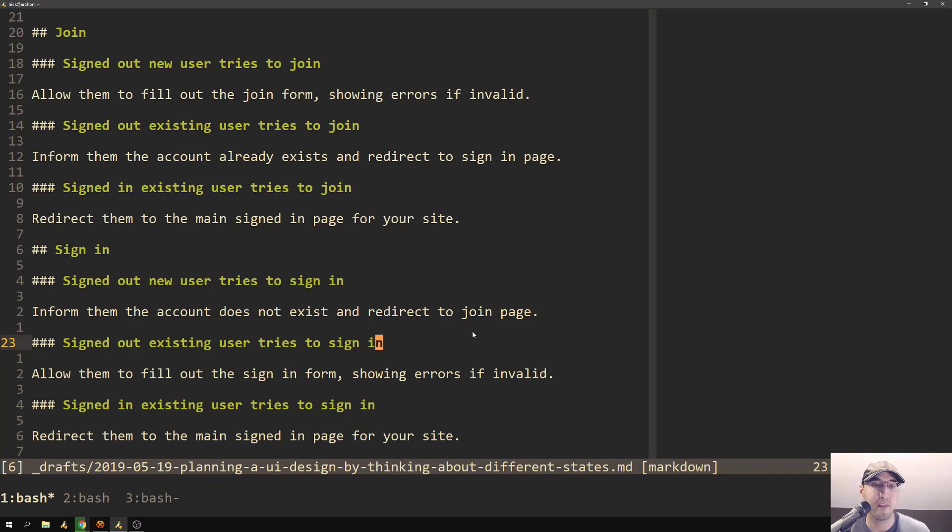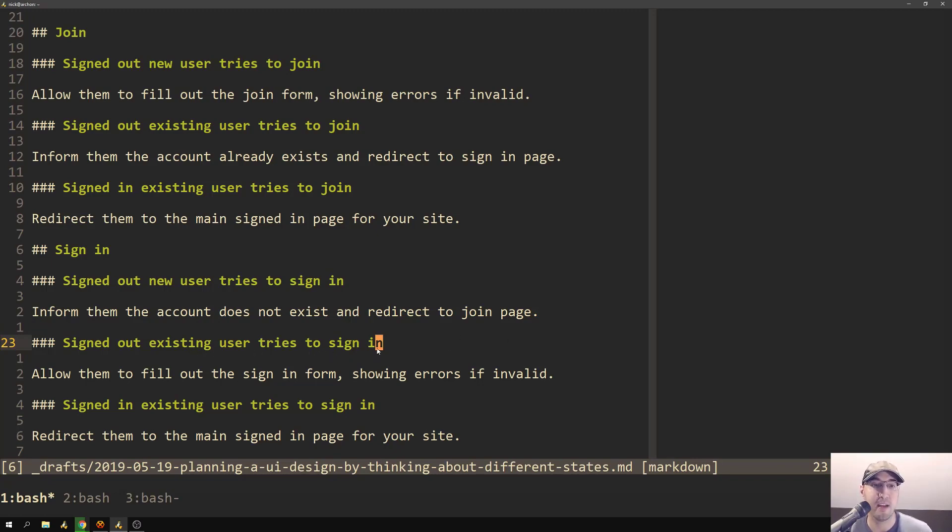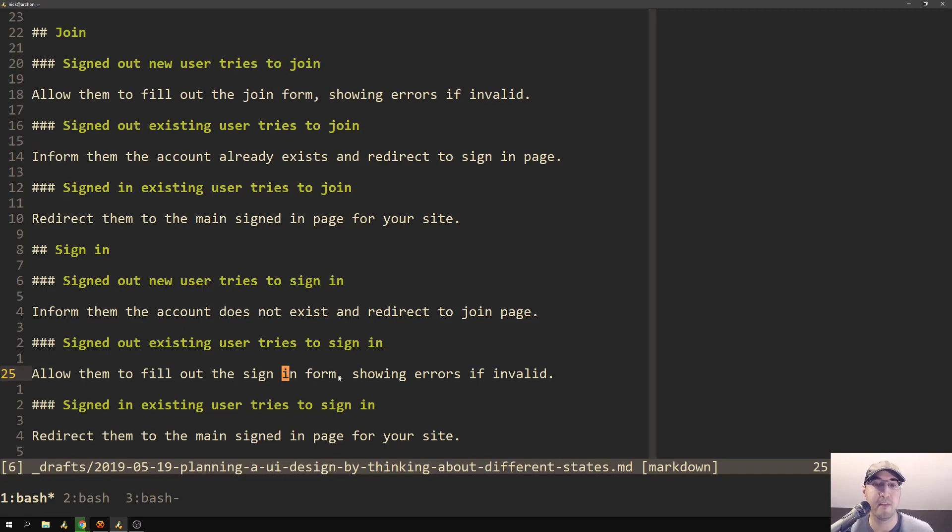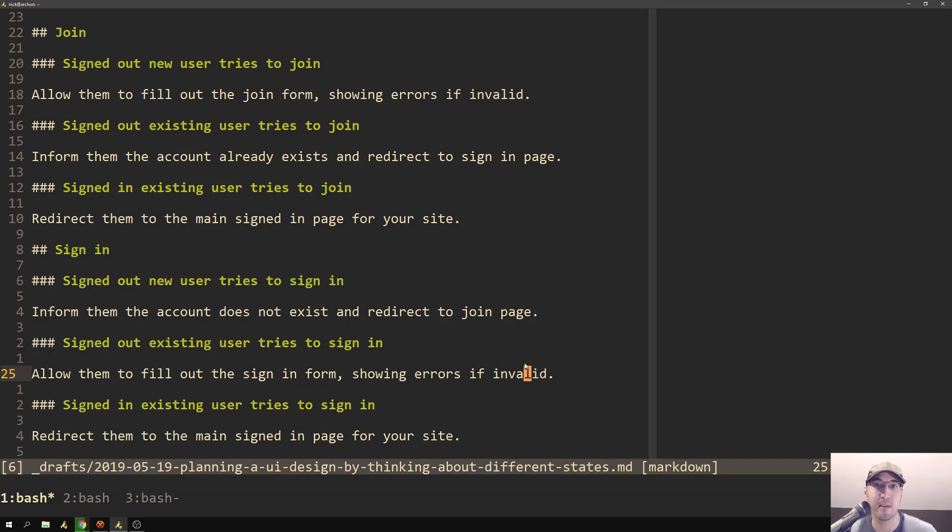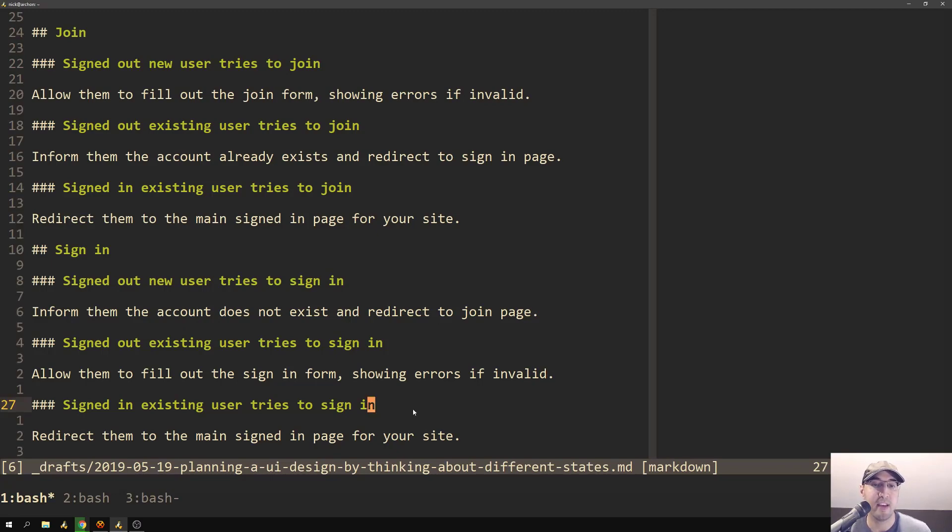Then for the second state, we have a signed out existing user who tries to sign in. So in this case, this is like the happy state or the okay state usually, and we just allow them to fill out the sign in form. And then like before we show errors, if some fields are invalid, like maybe if you're using password authentication, then you would have something like an email and password and all that good stuff.